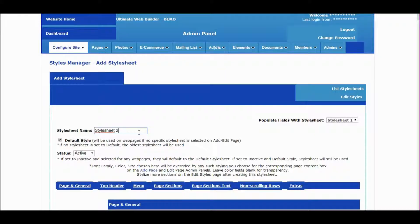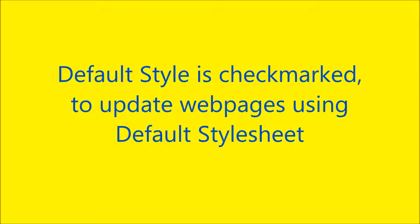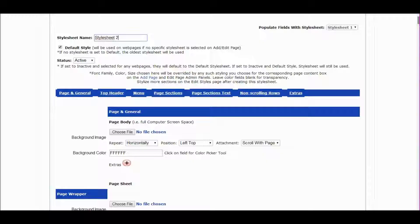Name the new style sheet. The default style is checkmarked, so web pages using the default style sheet will get updated with this new style.